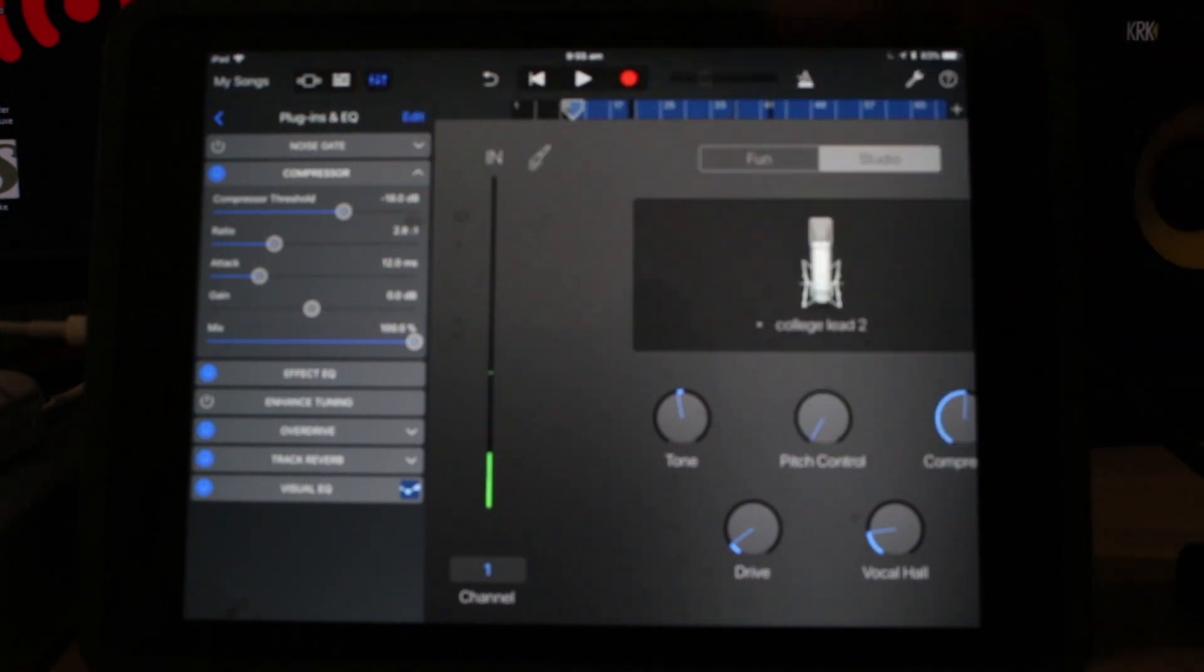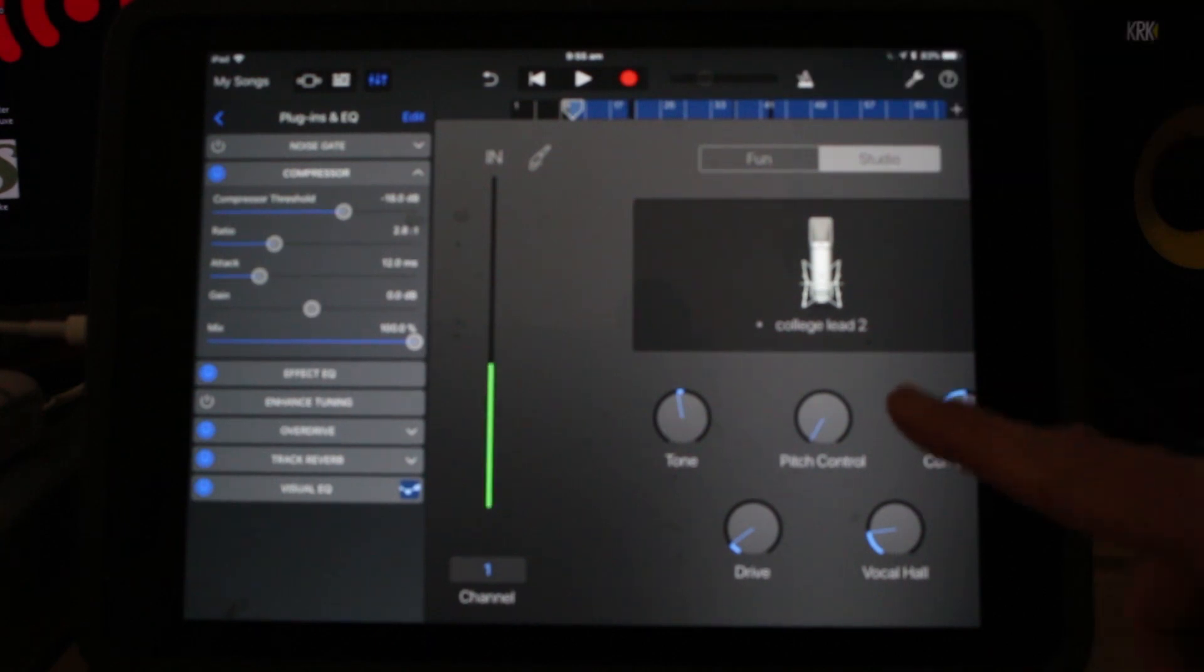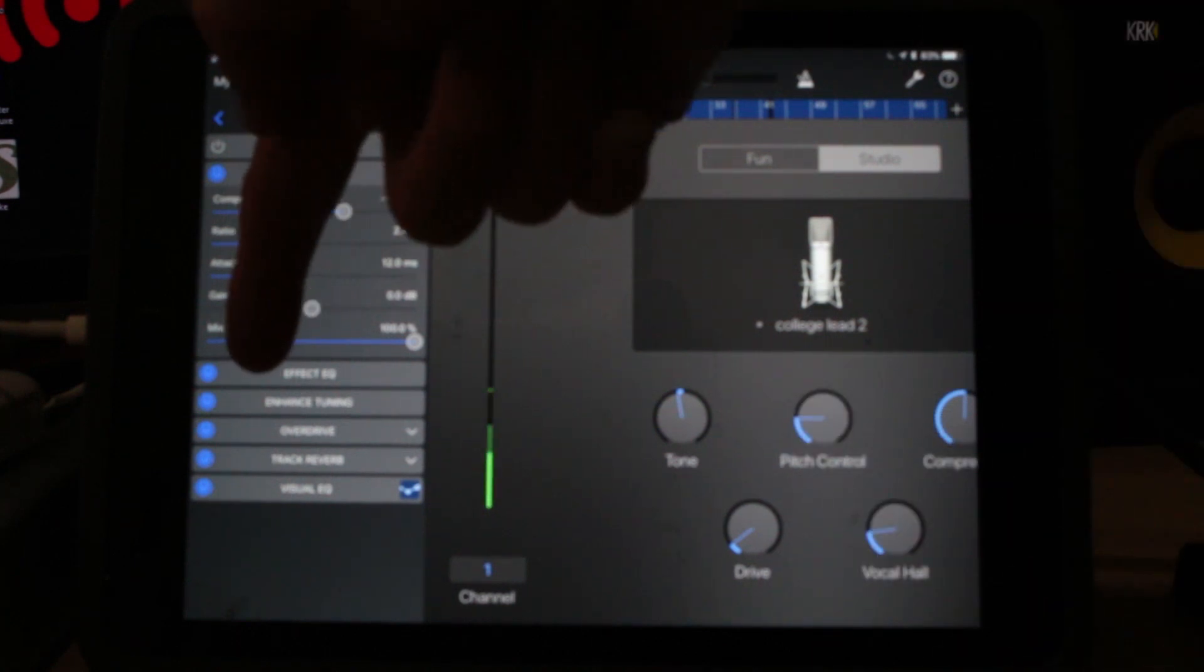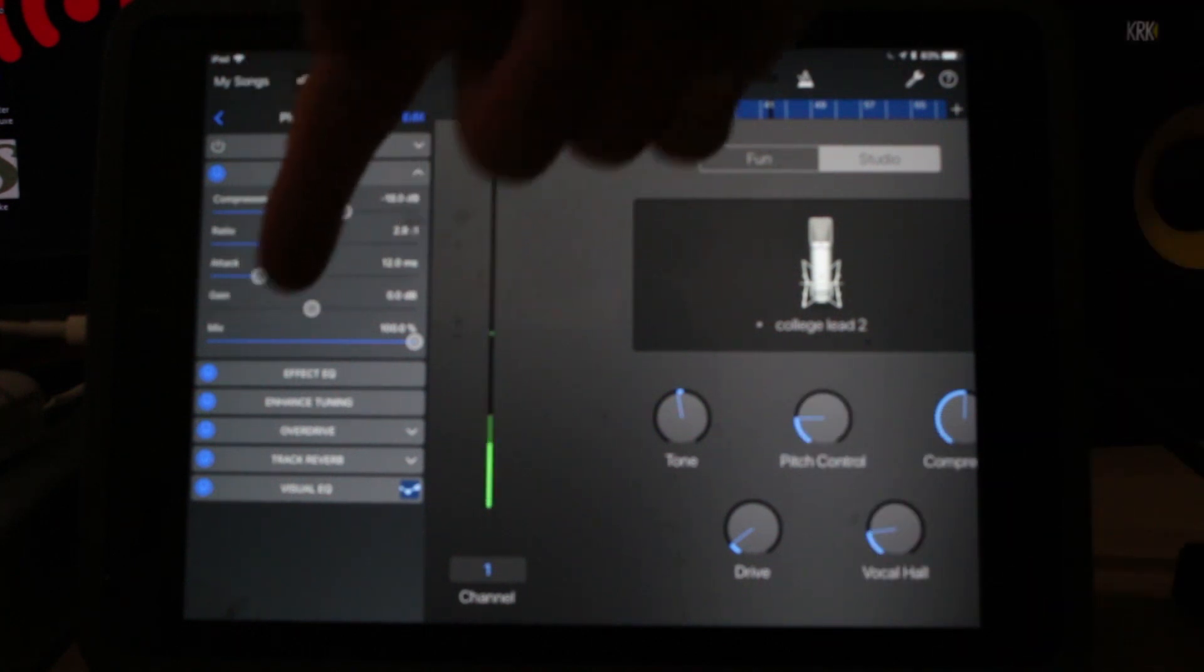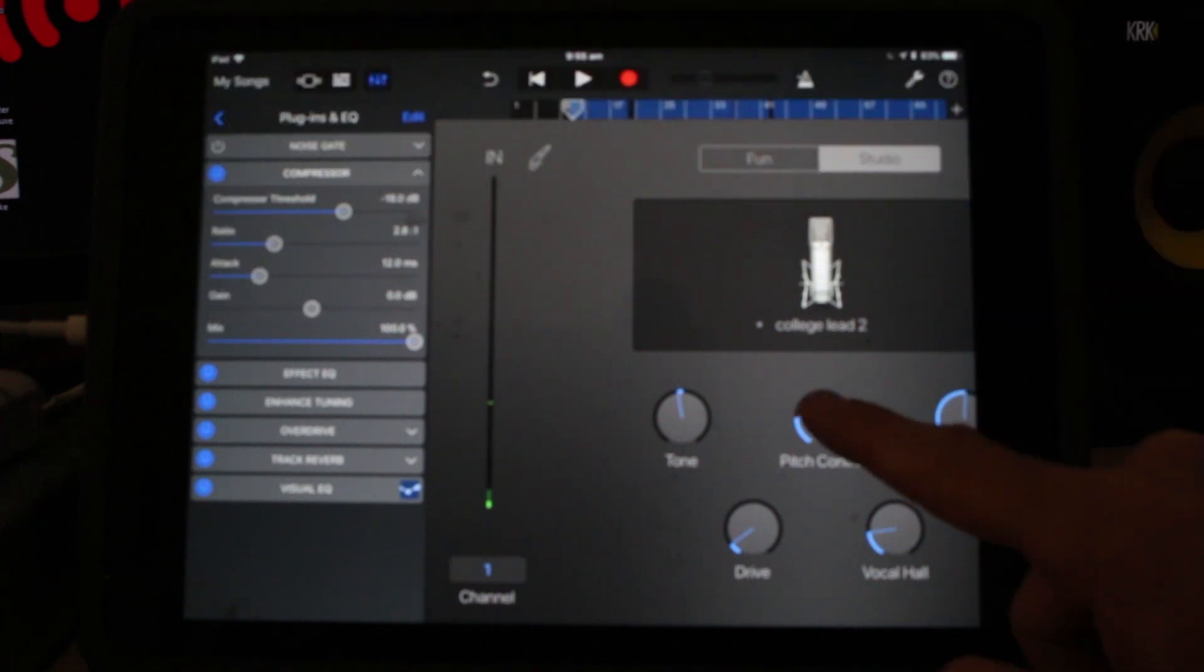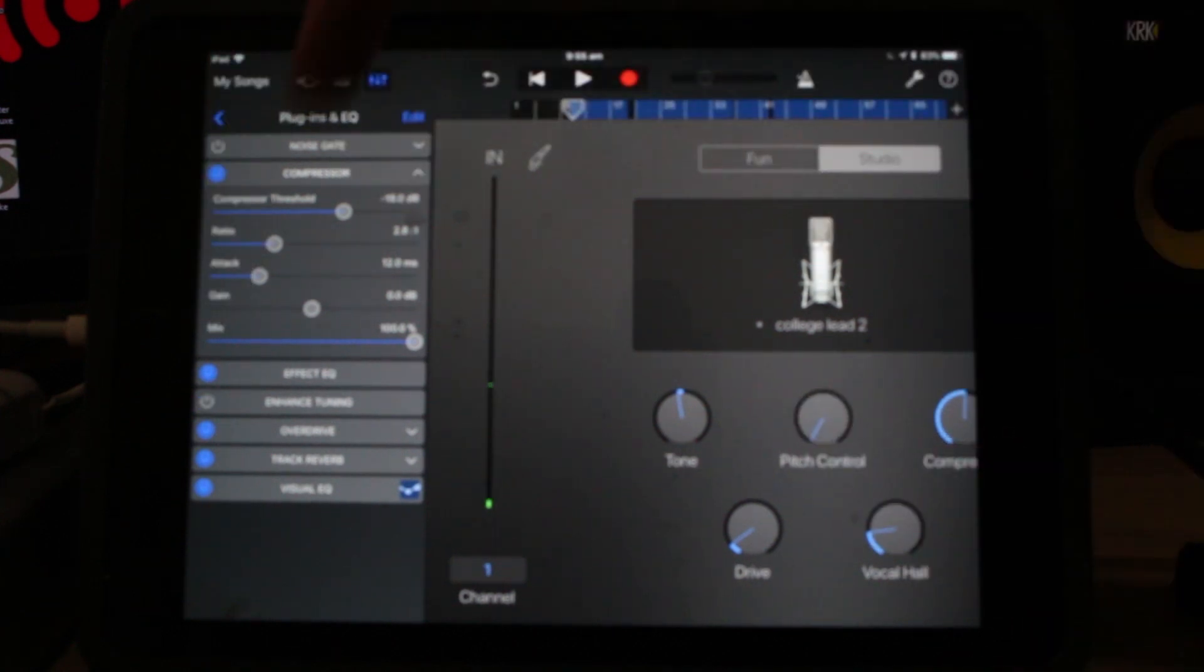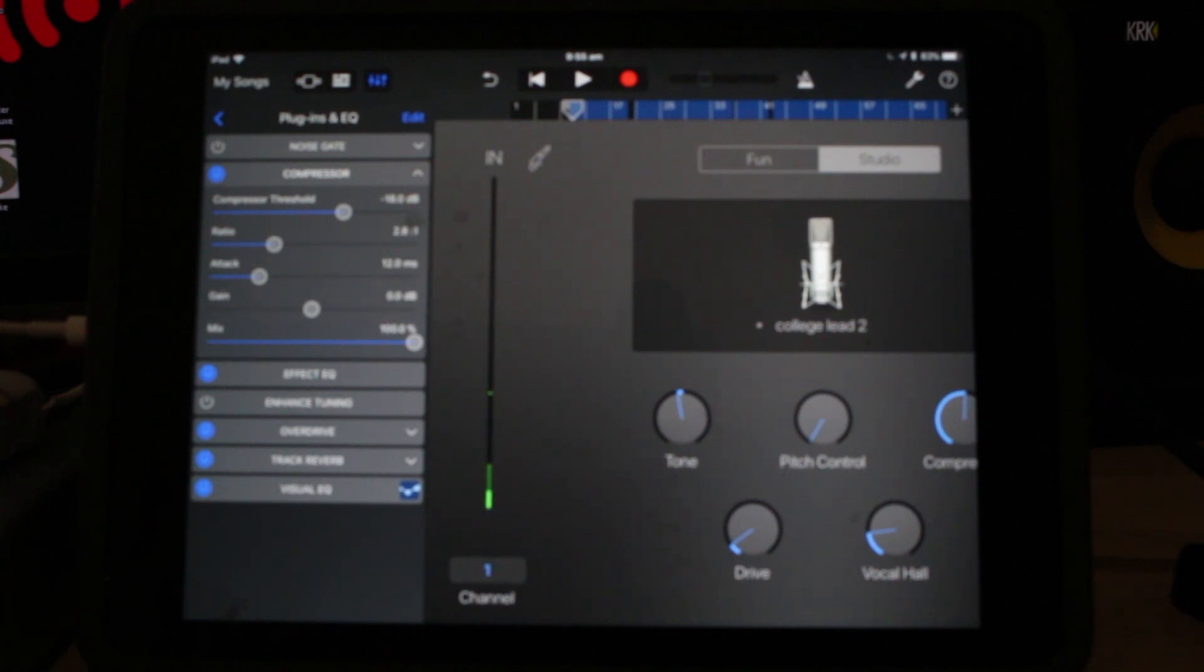So how that relates to this is if we dial in some Pitch Control here, you can see our Enhanced Tuning button actually comes on over there on the left. It turns blue. And if we dial that back down and off, it now goes off again. So showing that we've got no tuning enhanced on this track at the moment.